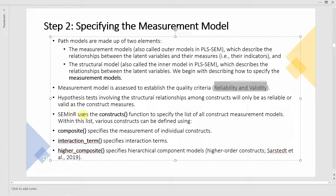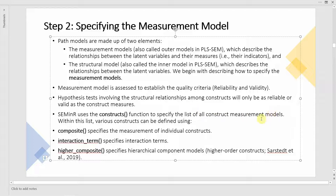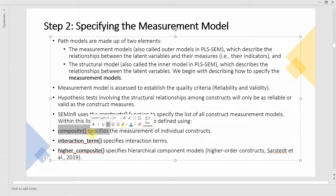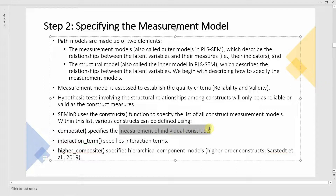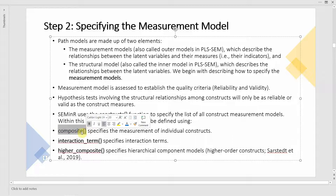In R, SEMinR uses the constructs function to specify all construct measurement models. Within this list, various constructs can be defined using the composite function, which specifies the measurement of individual constructs. The interaction term is used to specify interaction terms for moderation, and higher composite is used for hierarchical component models. For now, we will use just the composite function with a few independent and one dependent variable.